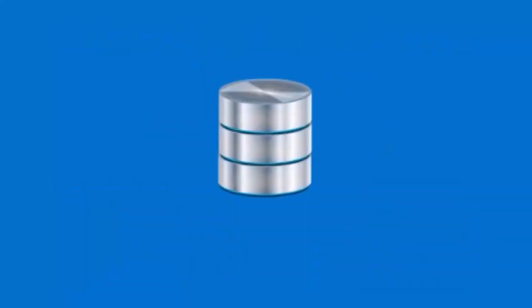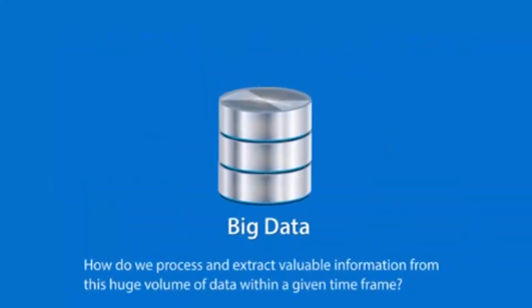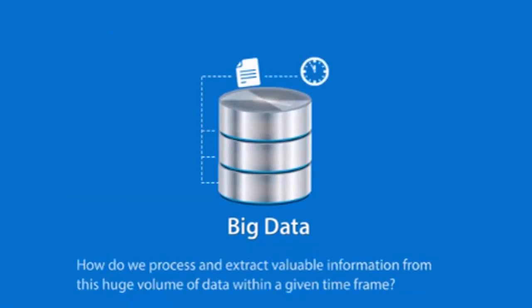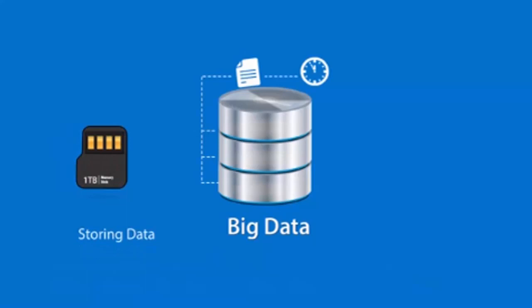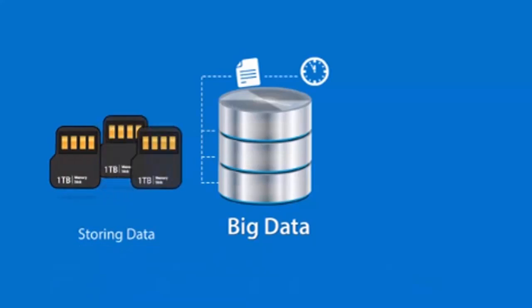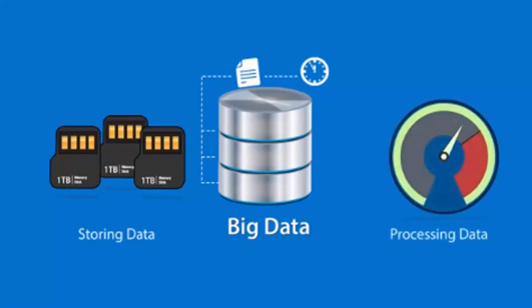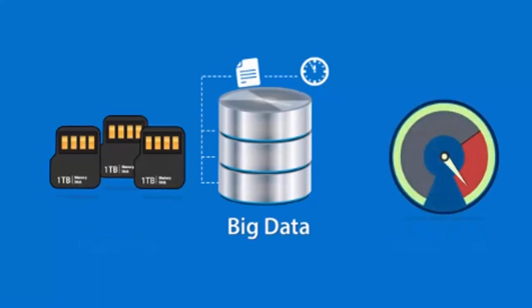So how do we process and extract valuable information from this huge volume of data within a given time frame? Now, memory storage is cheap, so storing TB of data is not a challenge. Also, processing power has gone up and has become very cheap. Then what's the real challenge?